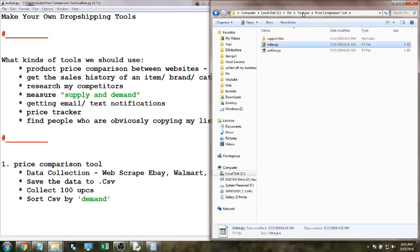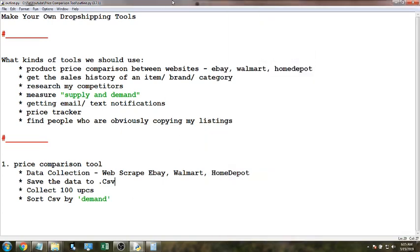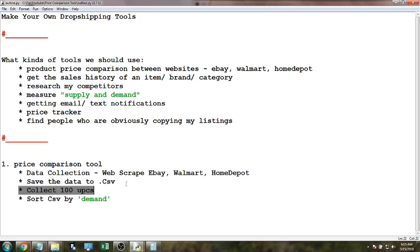index.py is the code I already have written up. After we collect all the data we want to save it to a CSV. What I'm going to try to do is collect 100 UPCs so we can sort the CSV by the demand rating we give it, to get an idea for how all 100 products compare to each other in sales ratings and sales history.